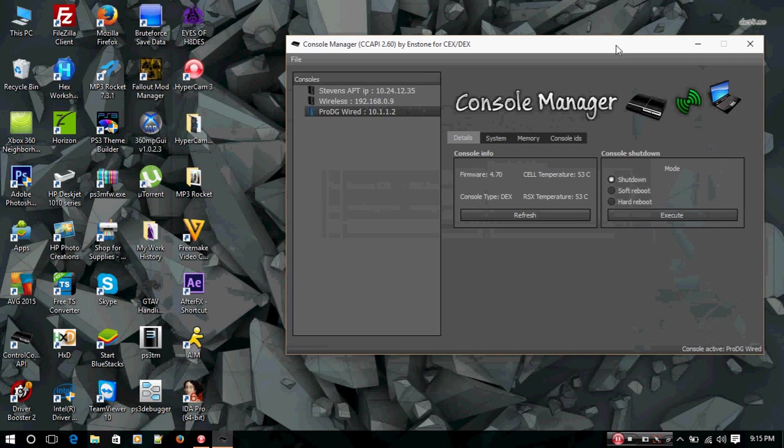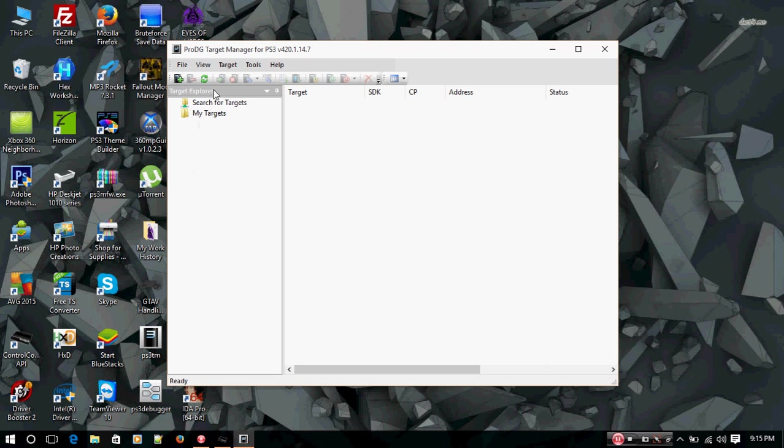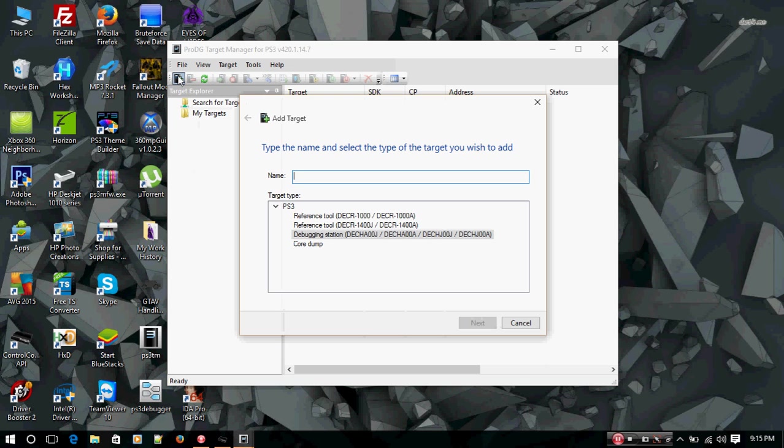I'm going to go ahead and minimize this and I'm going to open up ProDG Target Manager. You're going to want to add a new console, so go to Add Target. Type in the name, ProDG Wired.